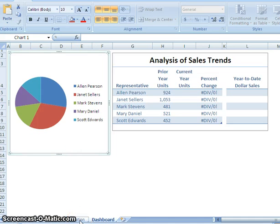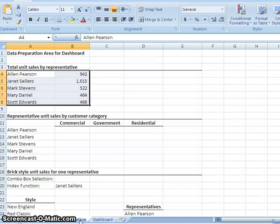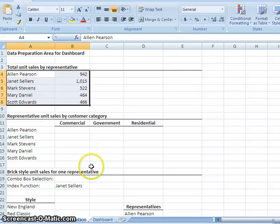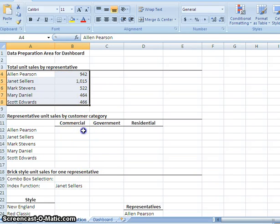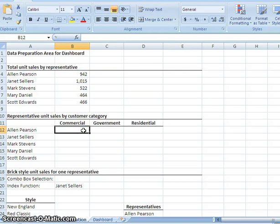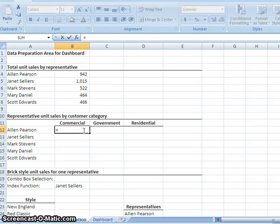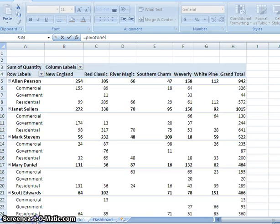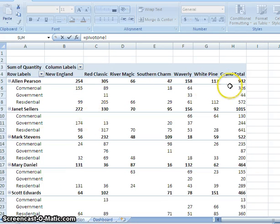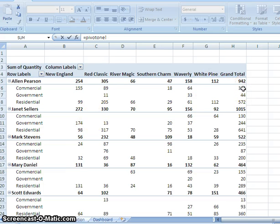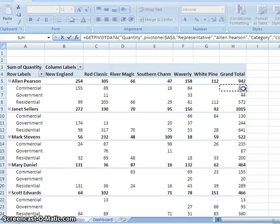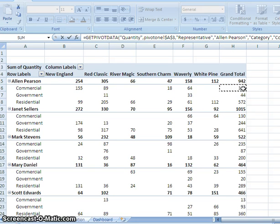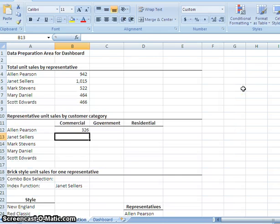I'm going to go to the Preparation tab again here. And I am going to go on to B12. Right here. Alan Pearson. And I'm going to hit Equals to make a formula come up. And then I'm going to go to the Pivot Table information. And I'm going to click on H6 in here. Which is 326. It's the commercial. And I'm going to hit Enter to complete the data.